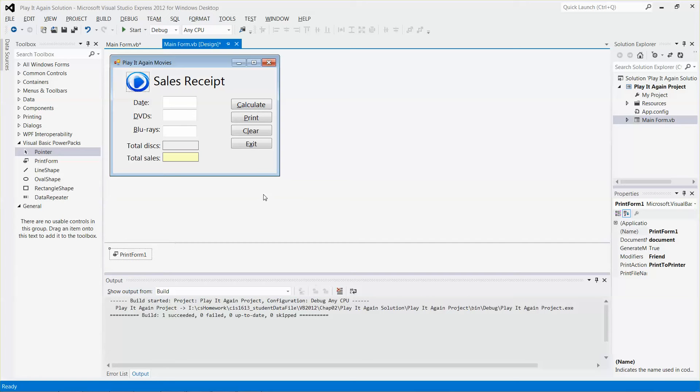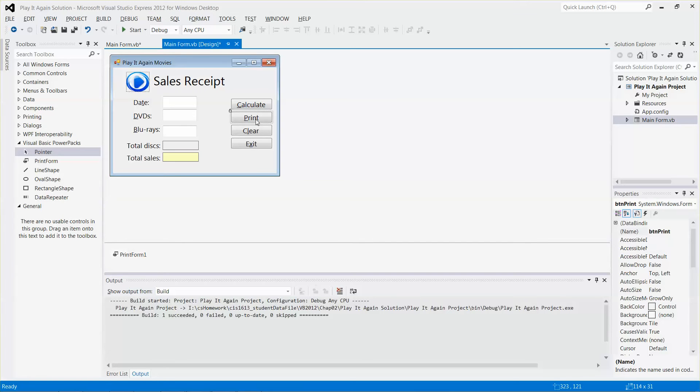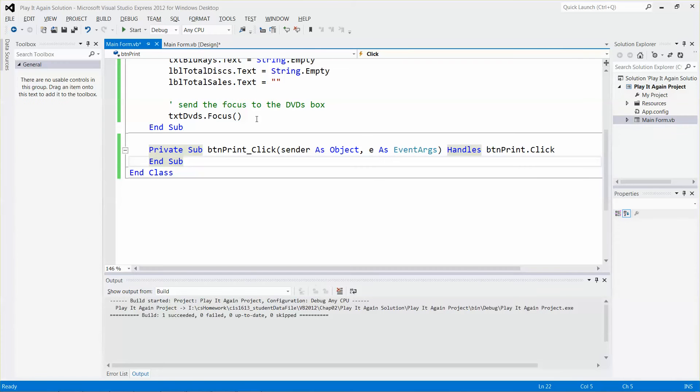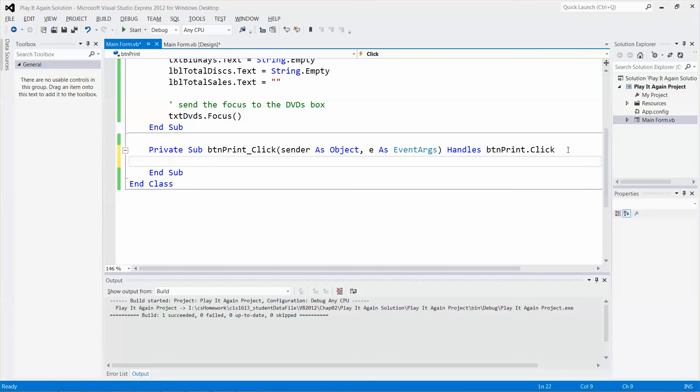Now I can add code to the print button. Select the button and then double click it, and it will put me into this code file.